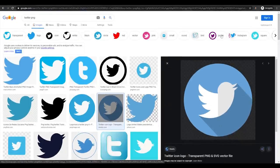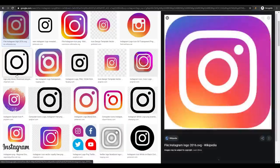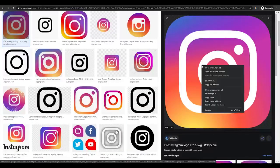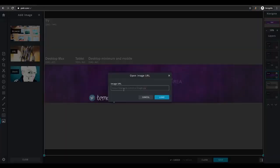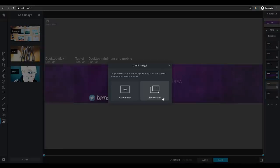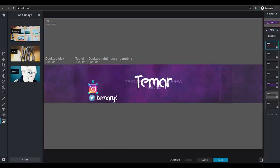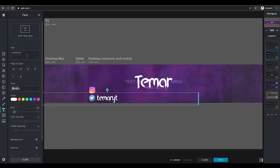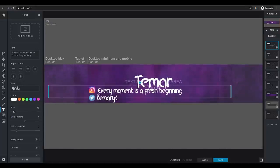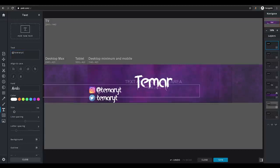Now I have Twitter done. The next thing I want to add is my Instagram name as well. I'll search for 'Instagram PNG' just like I did with Twitter and select one that's actually a PNG — you can tell by the dark edges around it. Right-click and copy the image address, go back to Pixlr, click 'Add Image,' go to 'URL,' paste in the link, click 'Load,' then 'Add Current.' Now I have the logo — I'll scale it down to about the same size as the Twitter logo, then add a text with the same username and font, and place it right next to the Instagram logo.